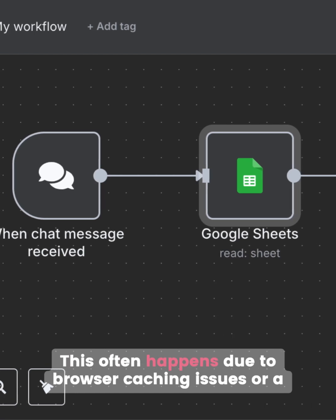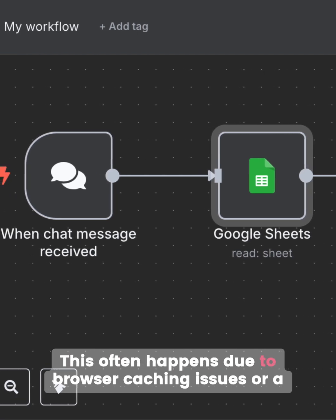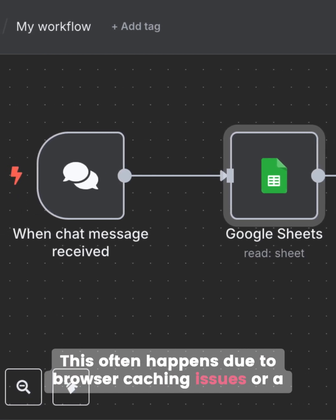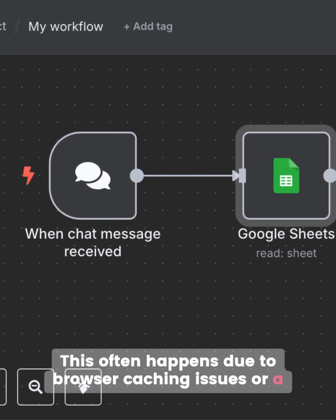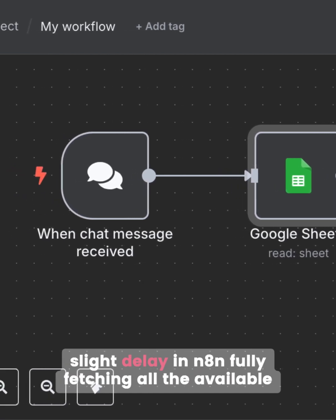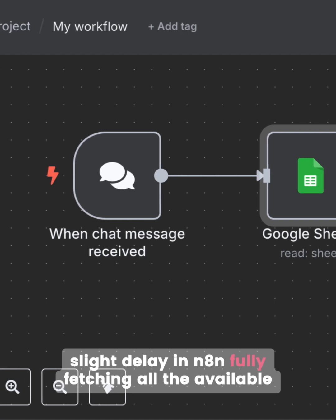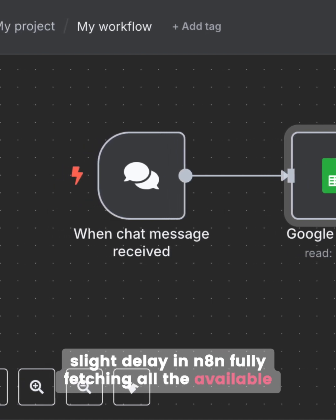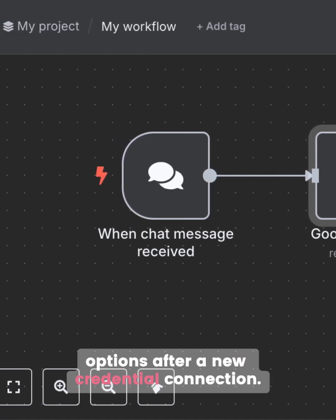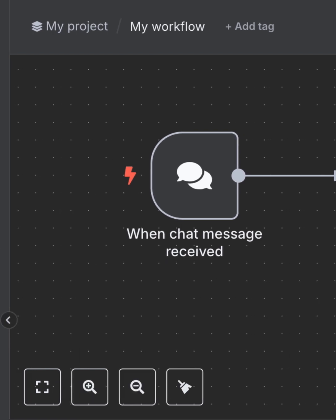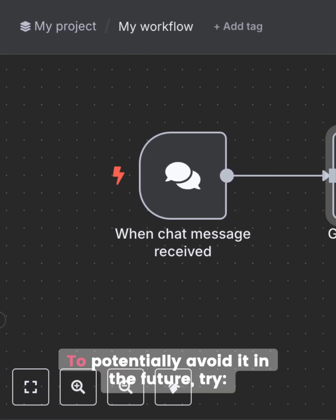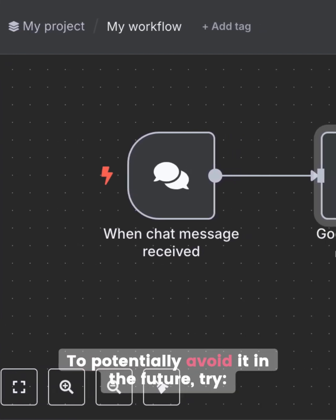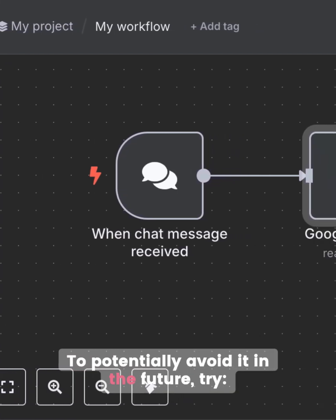This often happens due to browser caching issues, or a slight delay in N8N fully fetching all the available options after a new credential connection.